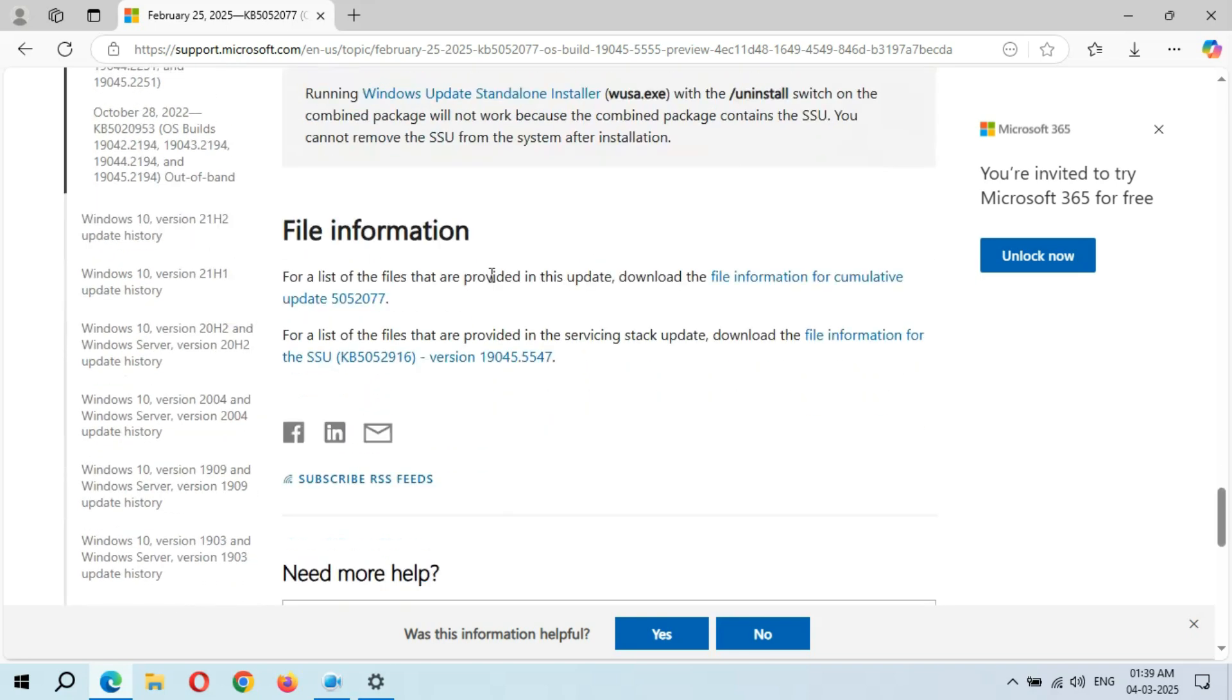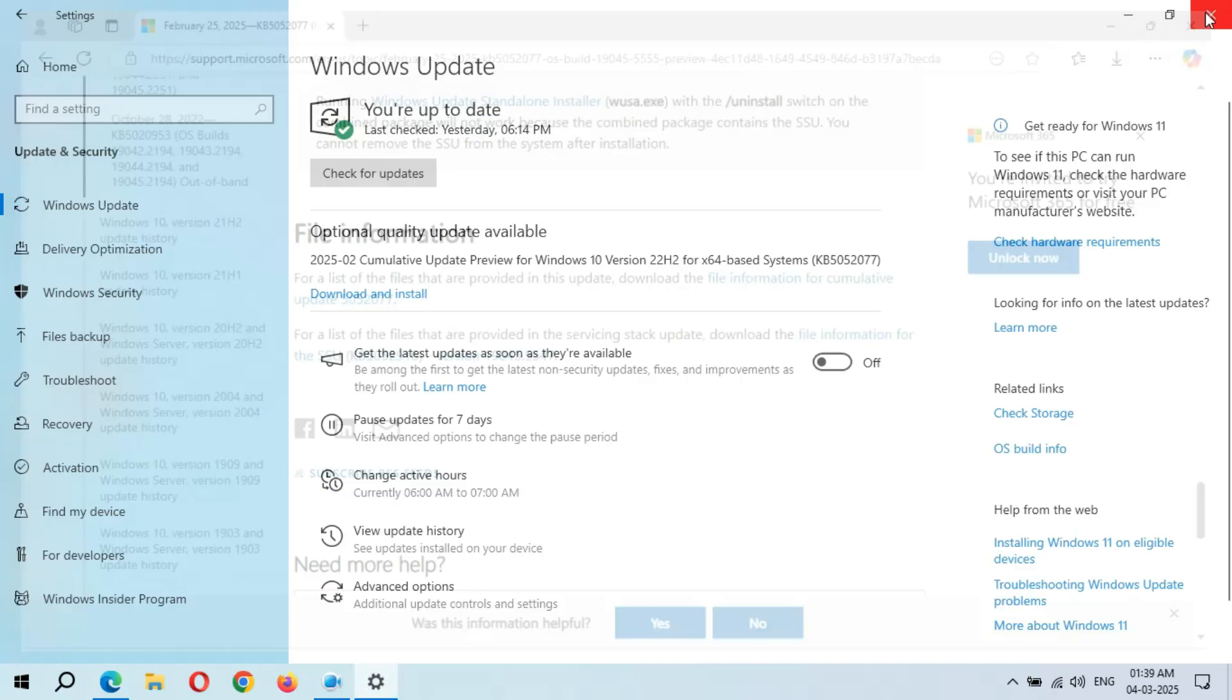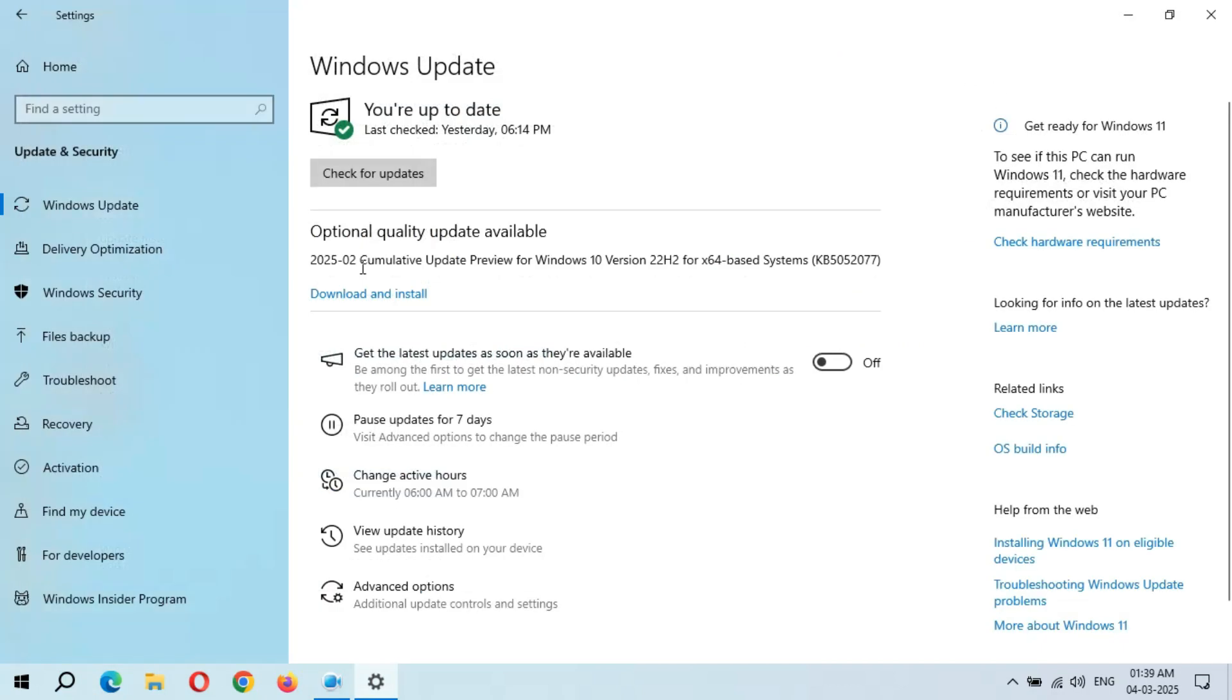And this is the file information. Okay, now close it. Okay guys, when you are ready to download and install this update, click on Download and Install. Now I'm going to download and install this update, so simply click on Download and Install.